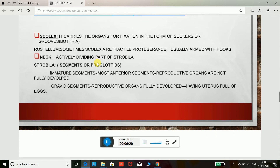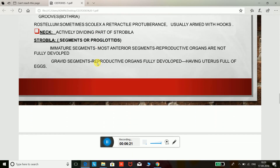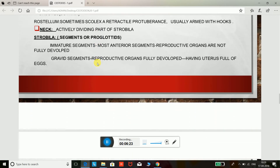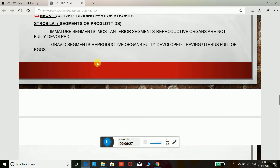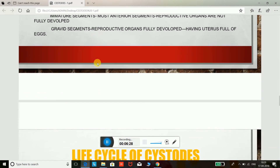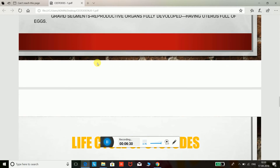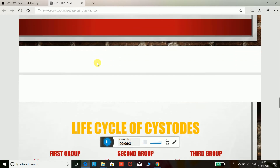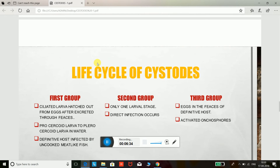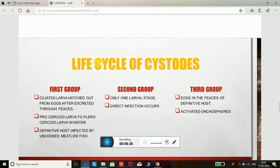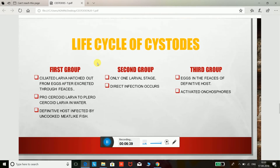The majority of cestode worms cause intestinal infection, but cestode larvae can invade almost any organ in man. Many cestode infections are clinically benign, but some, such as Taenia solium larvae (cysticercosis), may cause death in certain countries. Most cestode infections are preventable.